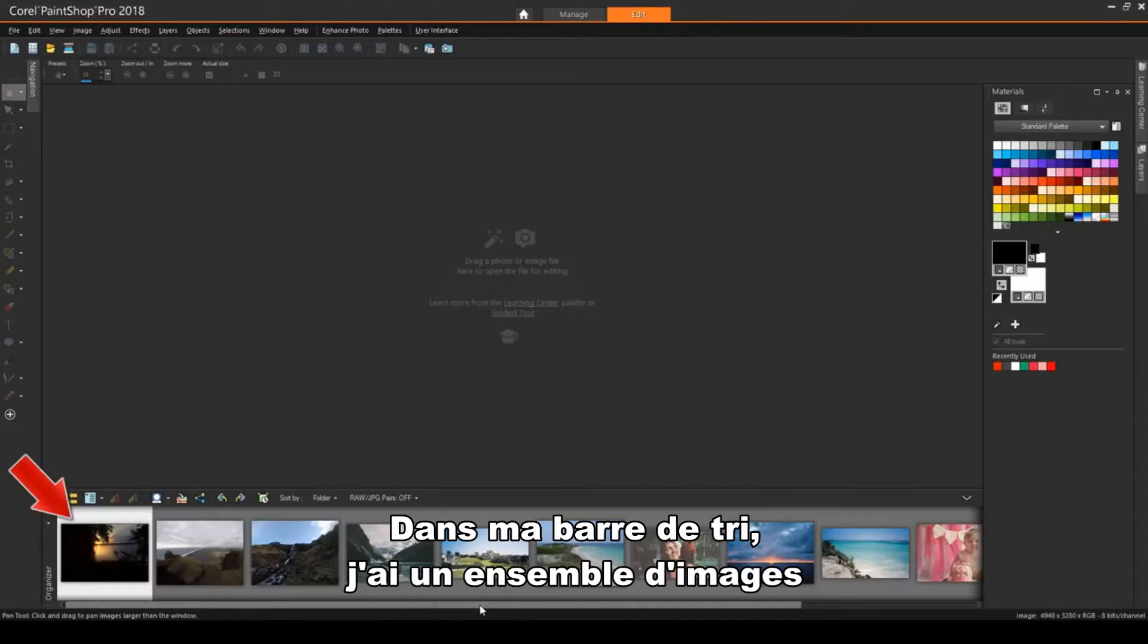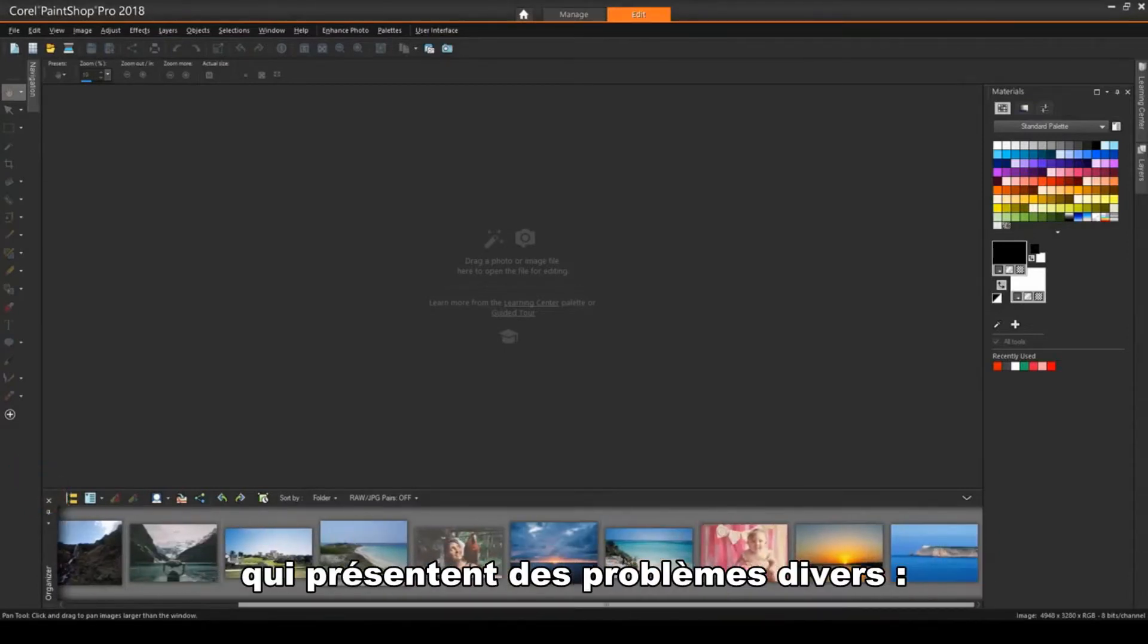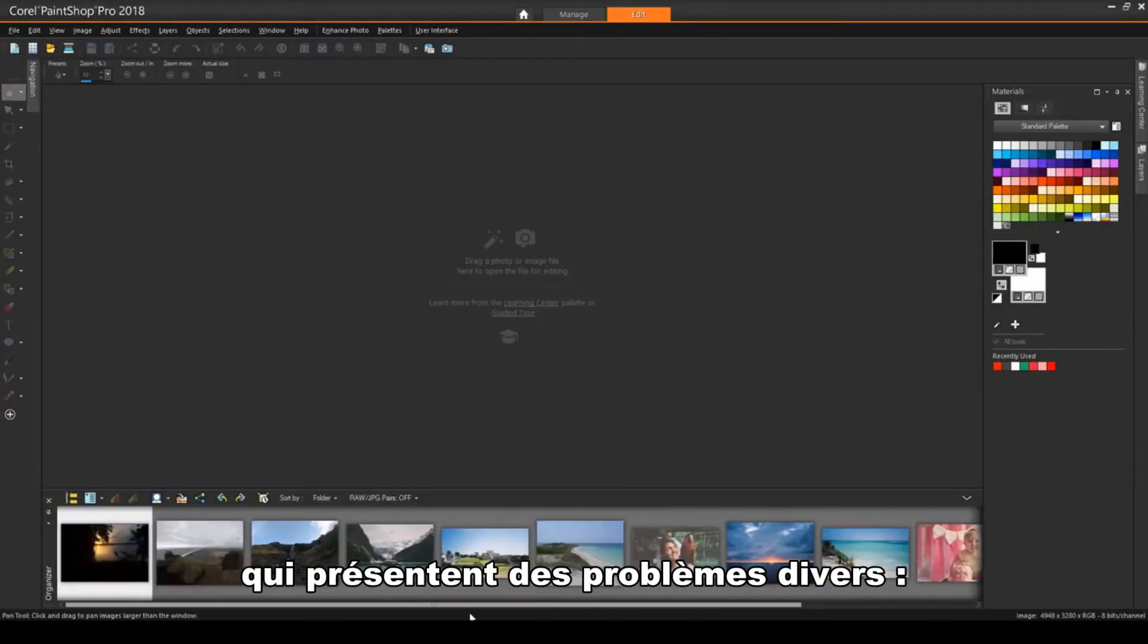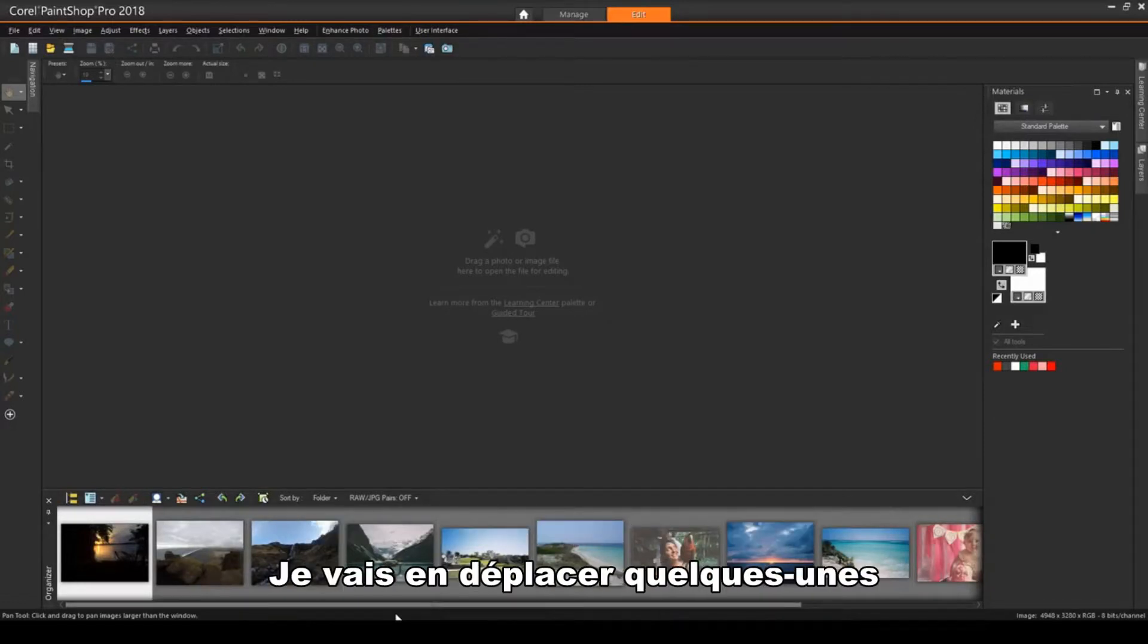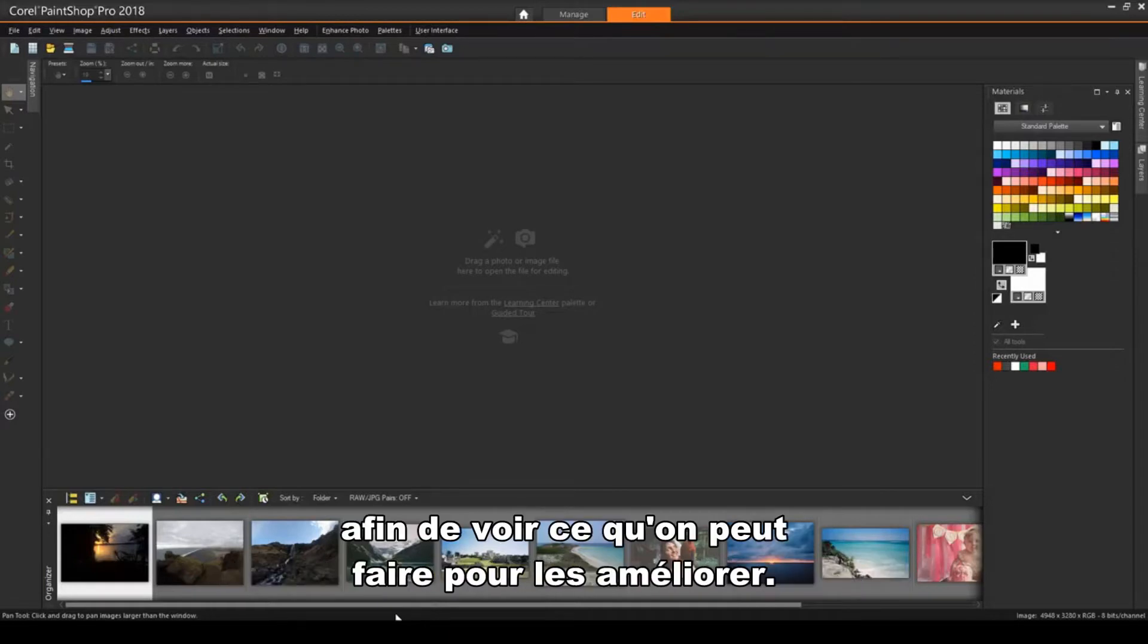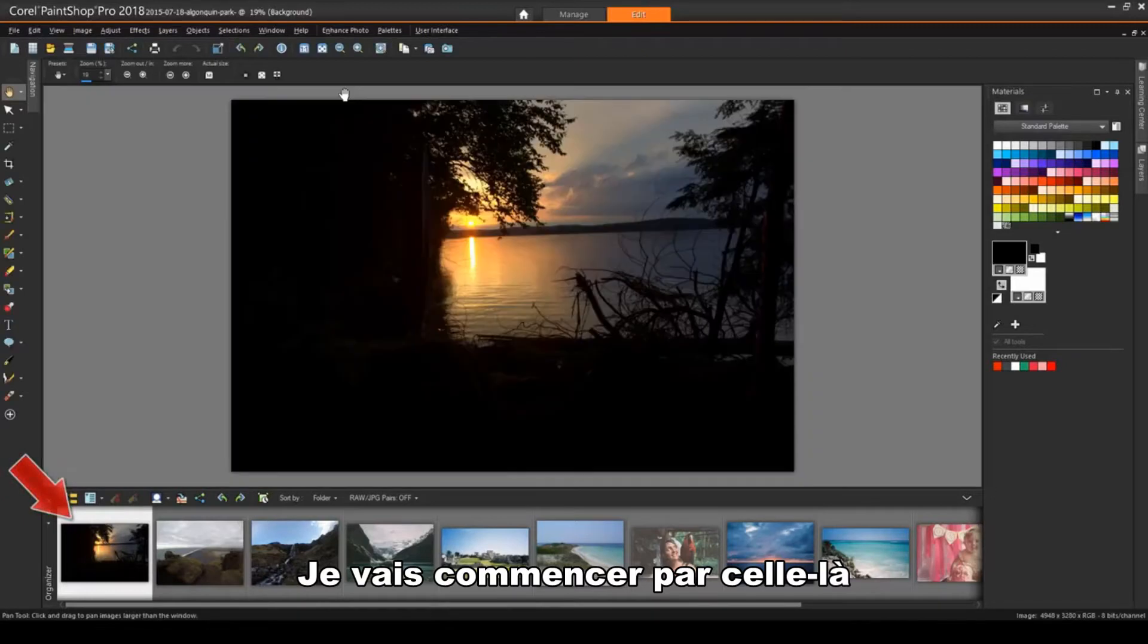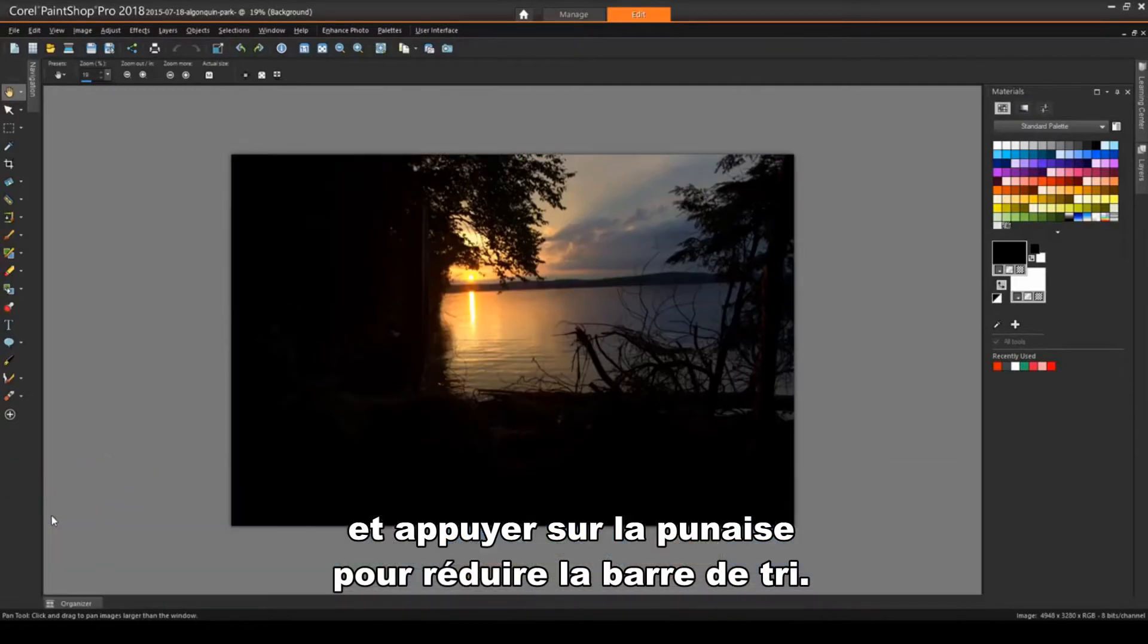Down in my organizer, I have a collection of images with various issues – poor lighting, dark shadows, color or light imbalances. I'll bring a few of these into PaintShop Pro's Edit workspace to see what can be done to get them looking better. I'll start by dragging up this one, then I'll click the pushpin to minimize the organizer.